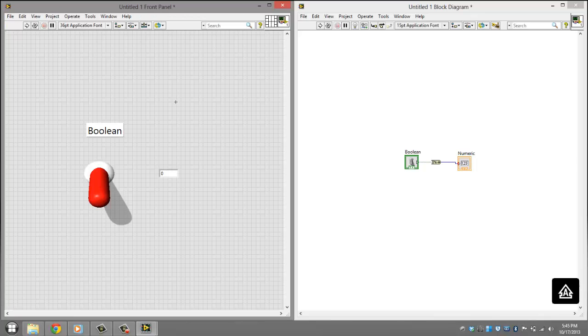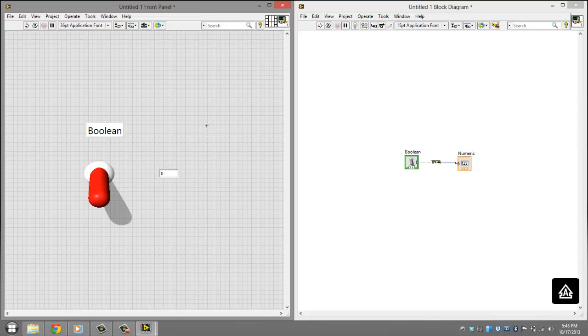Anyways, thank you for watching this tutorial on how to create a type converter in LabVIEW 2013. Thank you, bye.